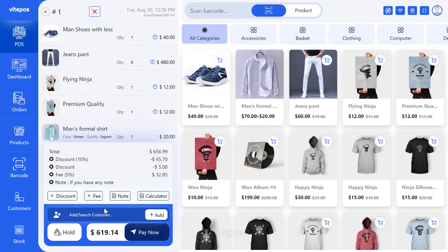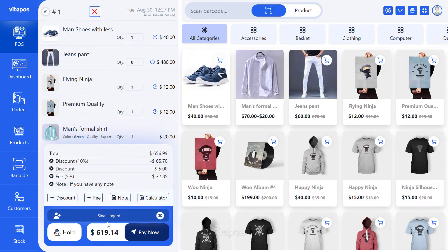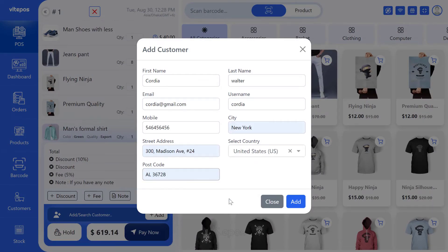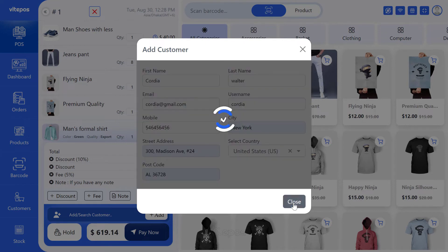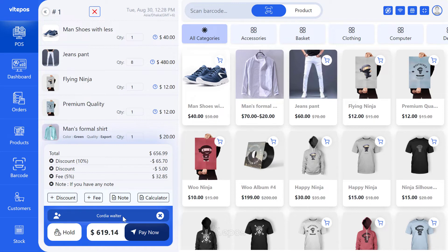If your customer has already registered, when you enter the name of the customer in the search box it will take you to a suggestion box to pick the customer for this order. Or if your customer is new, you can easily add an instant customer using the add button.